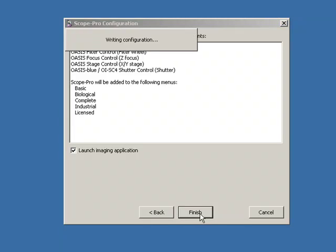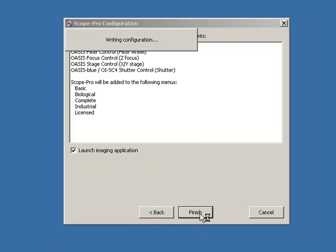Then it launches, writes its configuration, everything that's installed now, and it's ready to go.